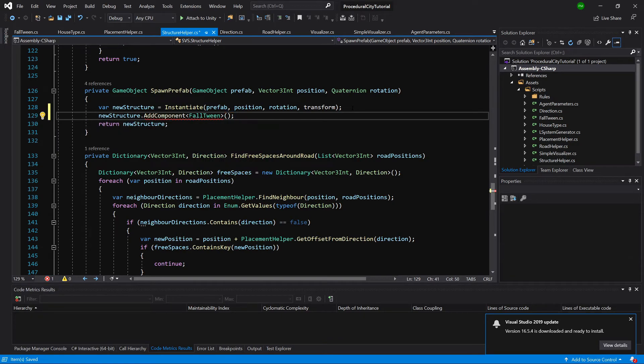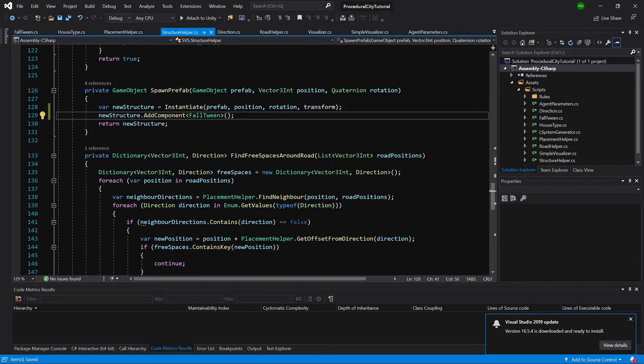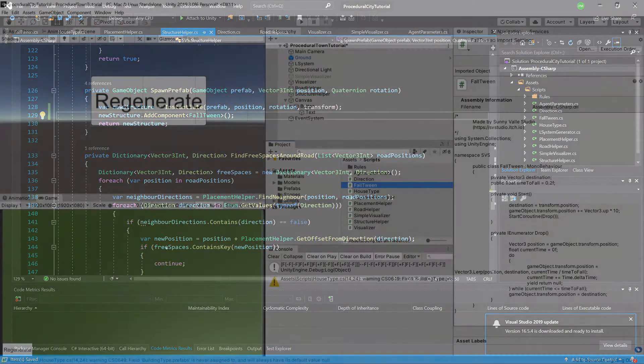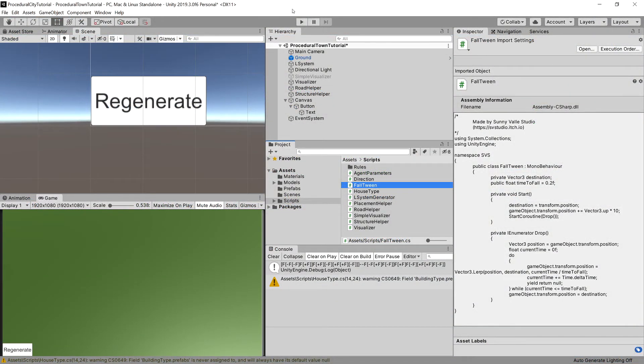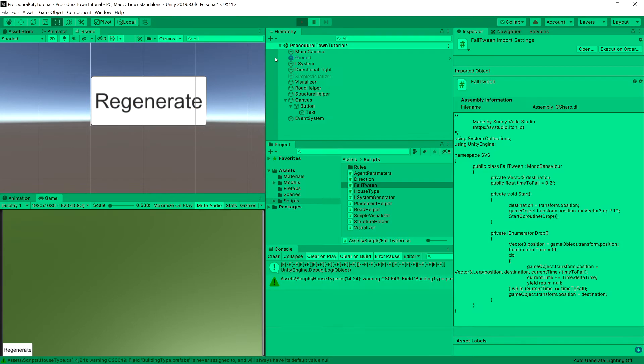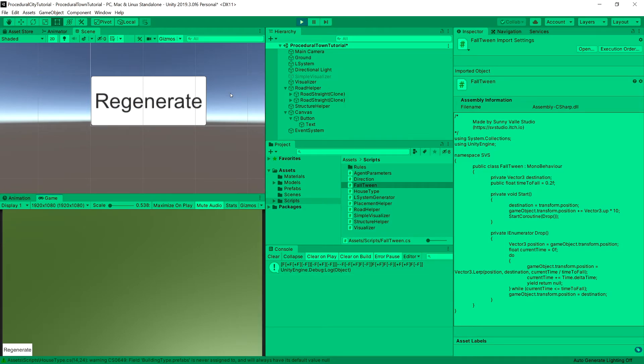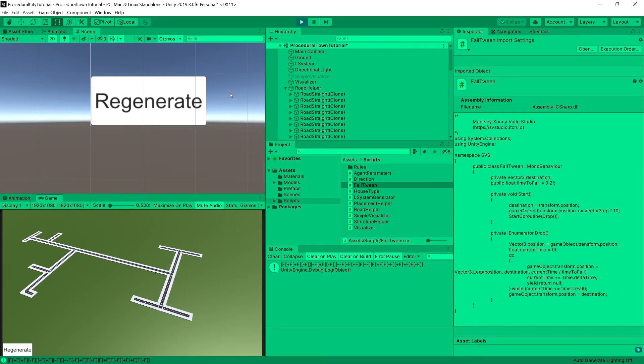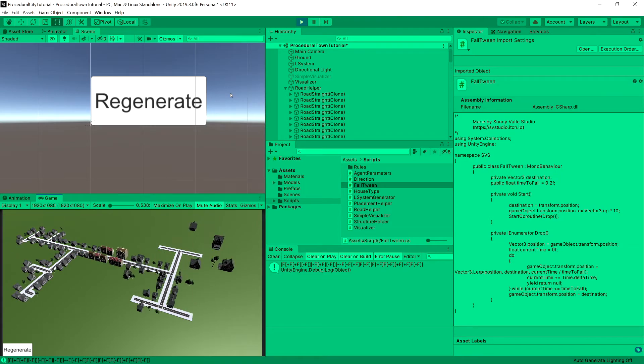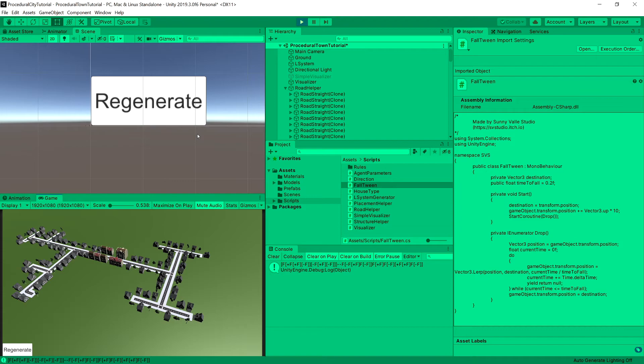So let's go back to Unity, let's try playing. And we have this animation where everything falls down and we can tweak it using the animation times. And that's basically it for this tutorial.